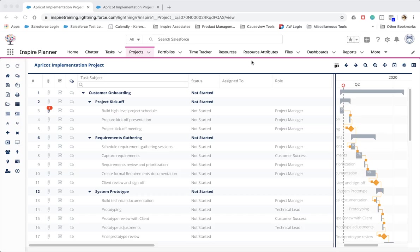Let's begin by taking a look at a new feature that auto-assigns project tasks to resources based on role. A new column called role is now available within the project interface to allow you to define the role responsible for each project task.